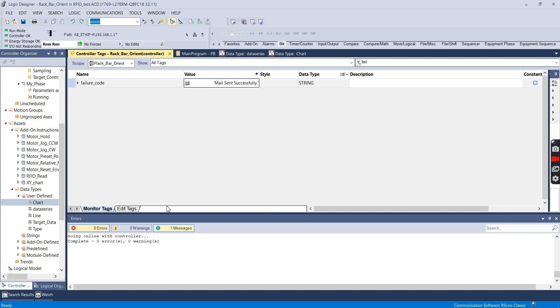As you can see I got a mail sent successfully. And if I refresh the folder on my email client, I got a message from compact logics that says machine three is down. So everything seems to be working properly.